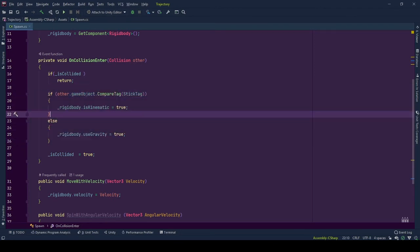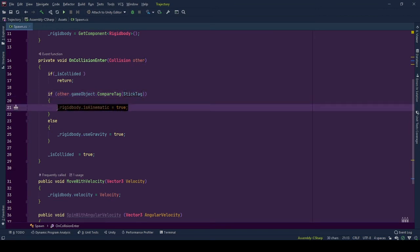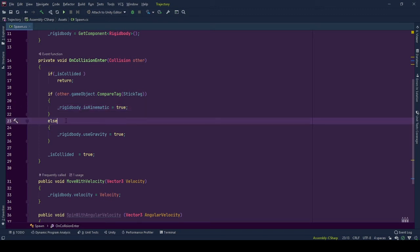For example, here we check if the other object has the stick tag. If it has the stick tag, the thrown object's rigid body is set to be kinematic and it seems like it is stuck to that object. Otherwise, we set it to be affected by gravity and fall down.